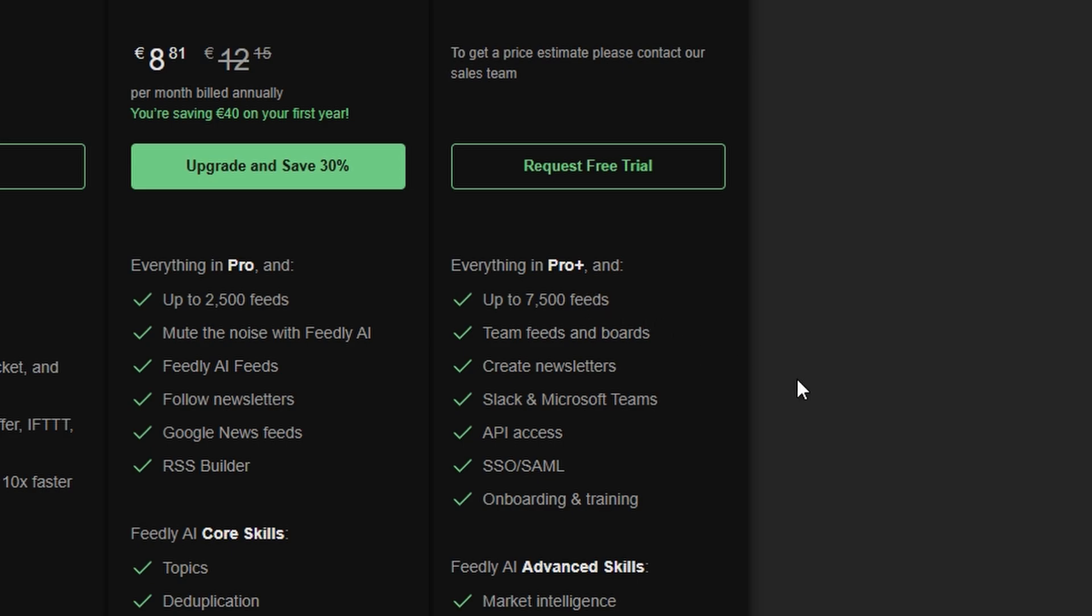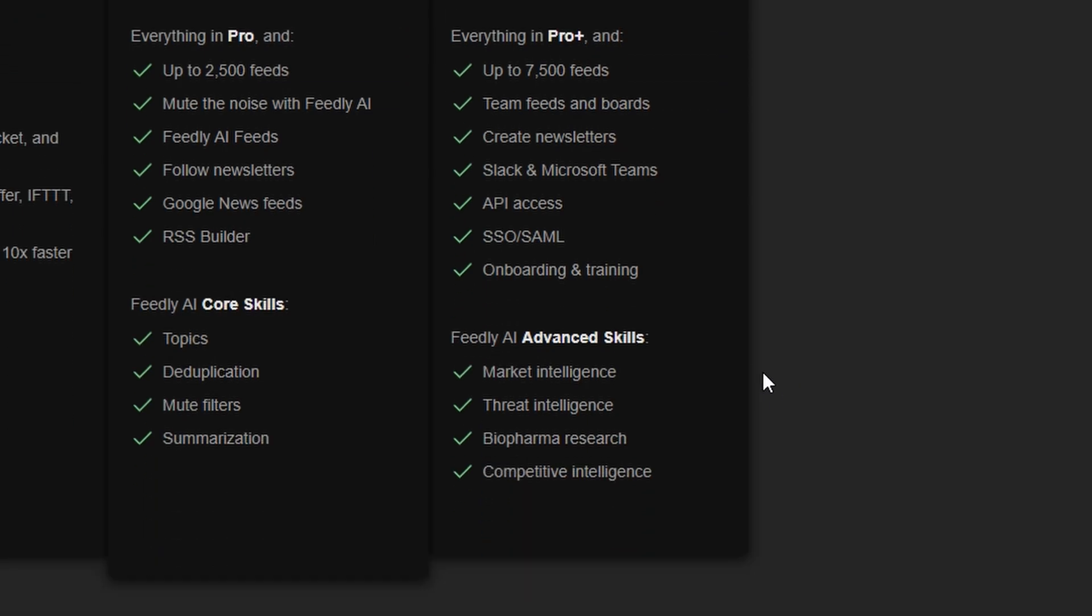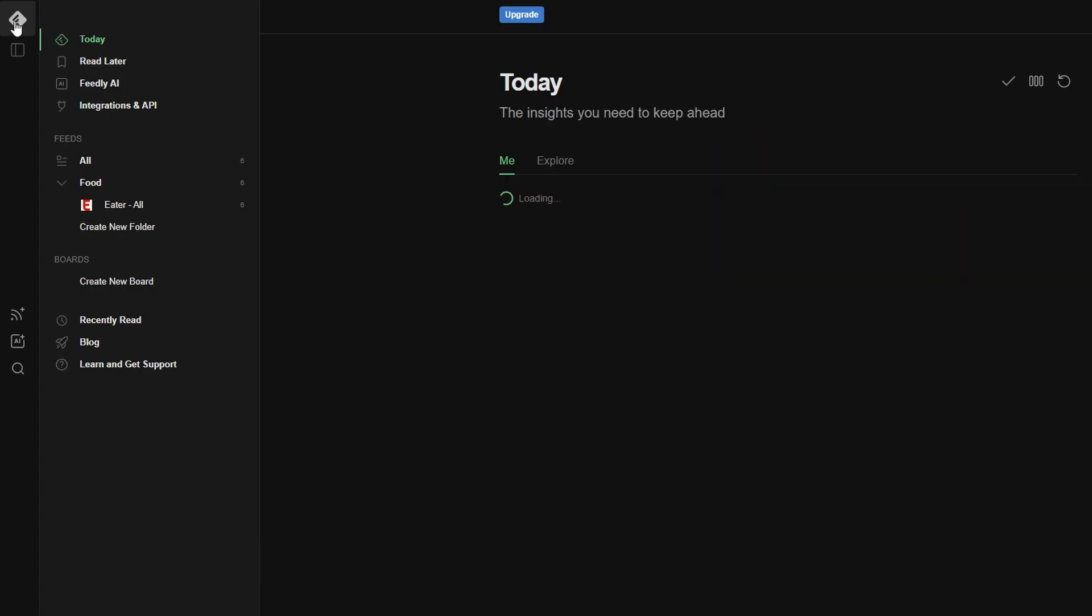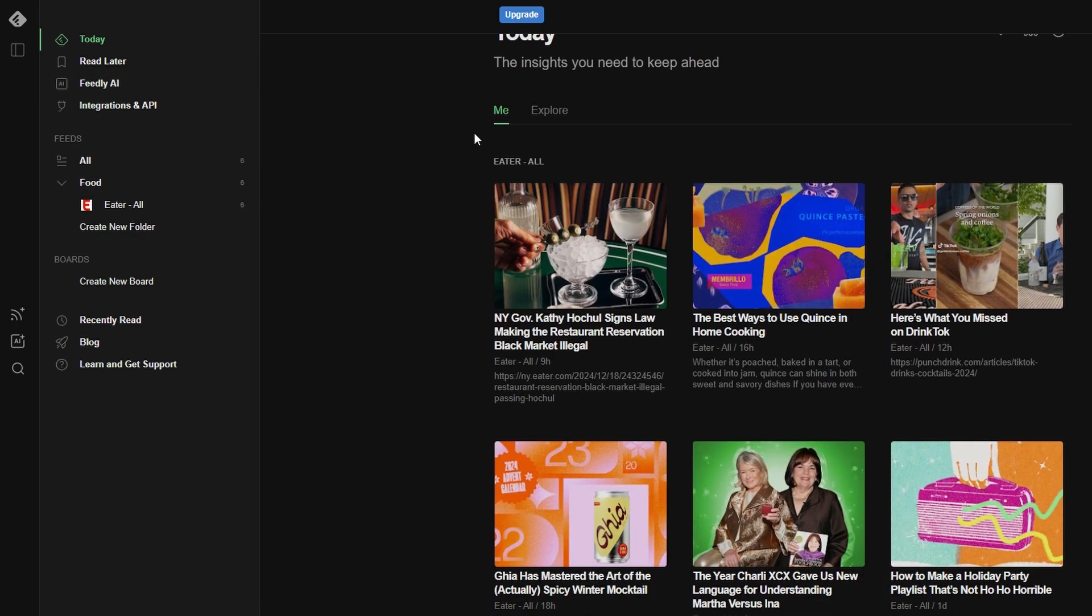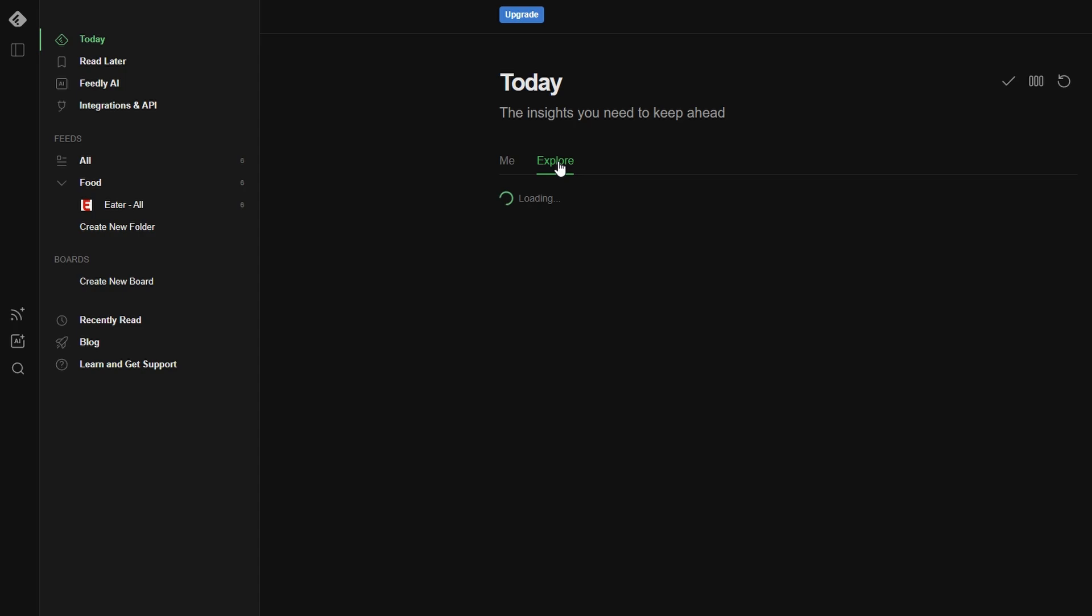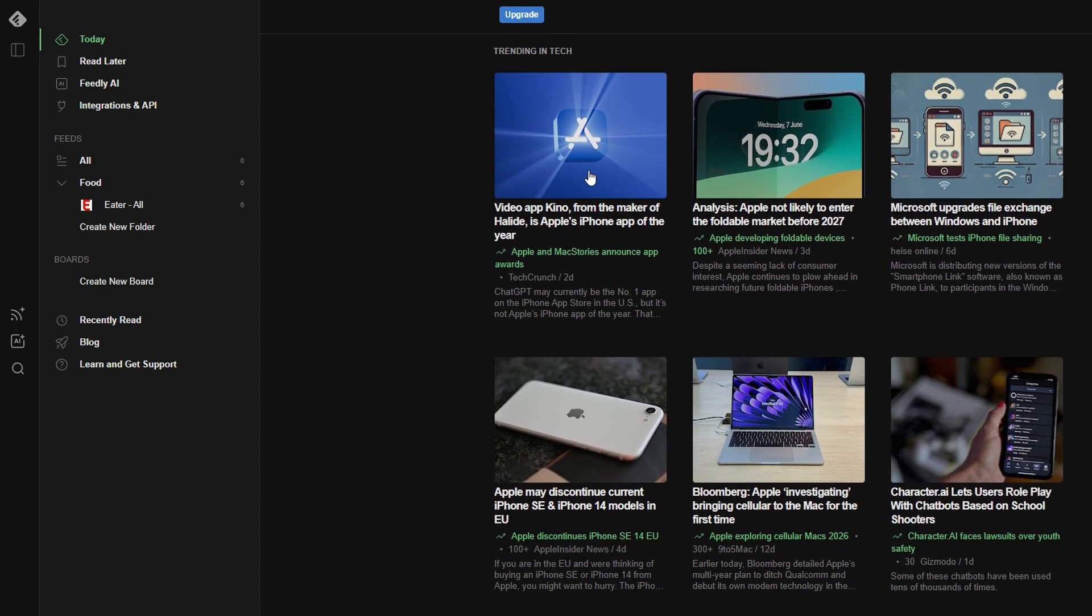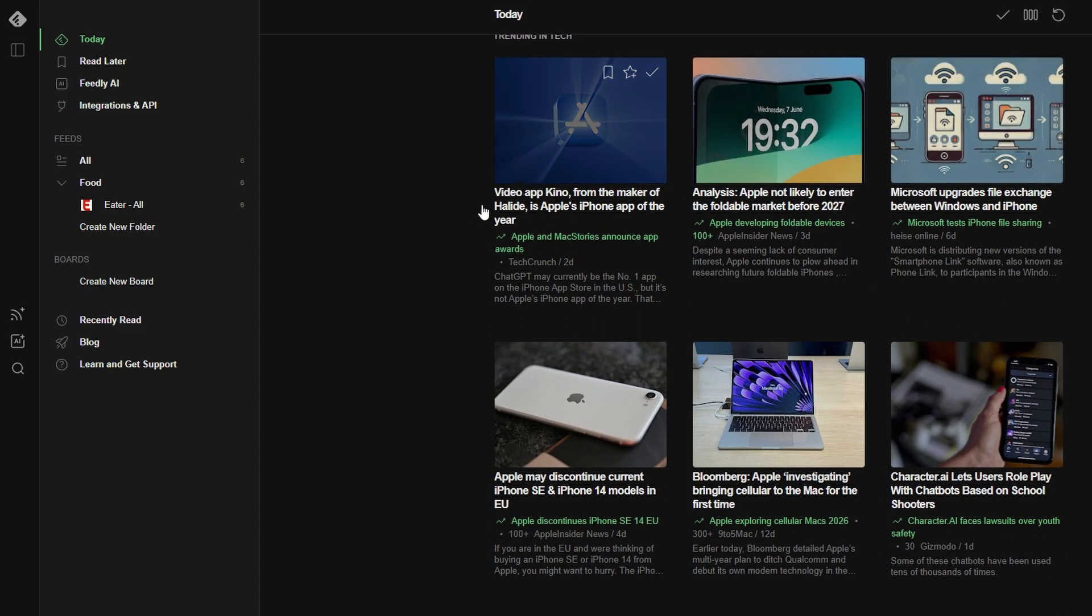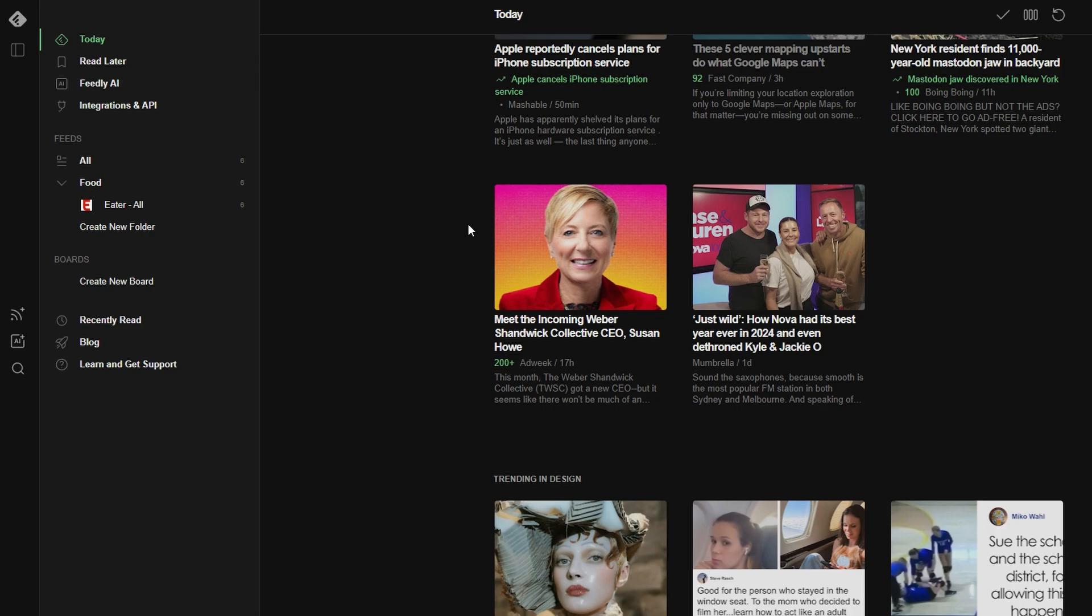Not sure if upgrading is right for you? Don't worry! The free version of Feedly still offers plenty of tools to help you stay organized and on top of your content. It's perfect for casual users and anyone who just wants a simple, streamlined way to follow their favorite sources without extra frills.